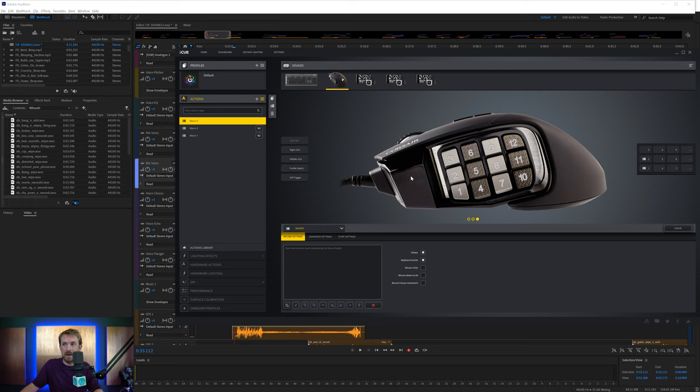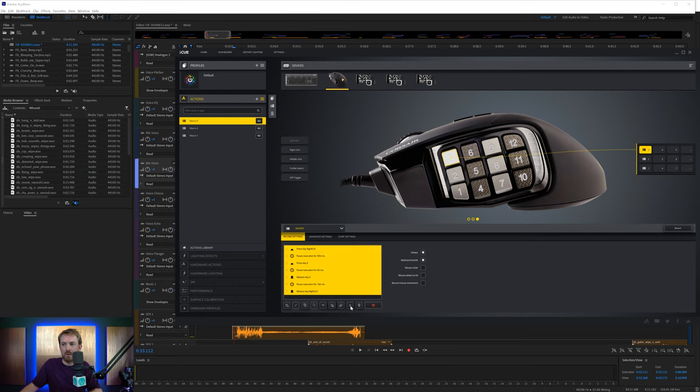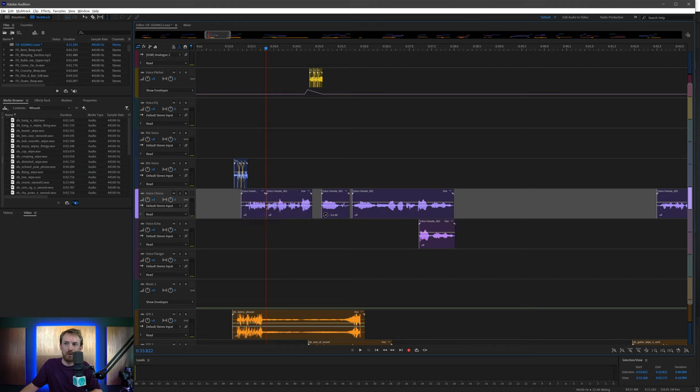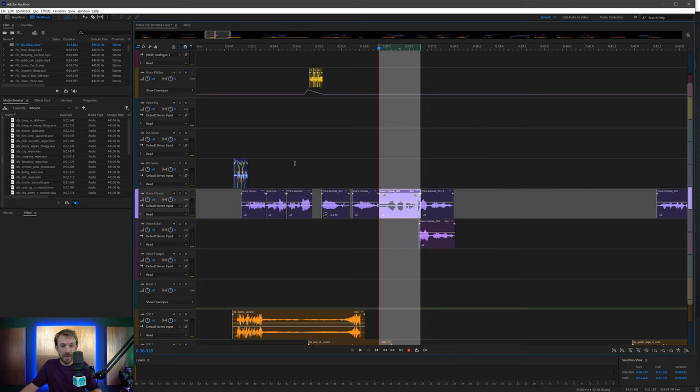Let's add in another macro. This is going to be for number three and I'm going to add in something I do all the time and this is splitting. So again, record Control and K and then stop recording. Delete the delays. That's saved. Now I can go back to Audition and I can split away using button number three anywhere I want. I can even select and hit button three and boom. So I'm copying and pasting. I'm splitting with ease.